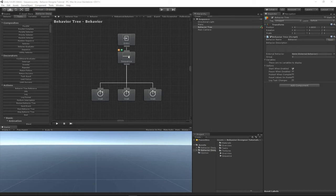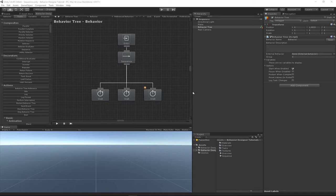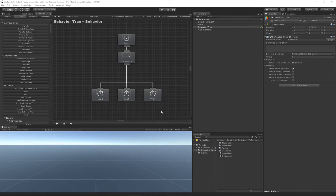that it's a parent task that can have multiple children, and it will run the task from left to right. As soon as one of the child tasks returns failure, the sequence task is going to stop executing. So in